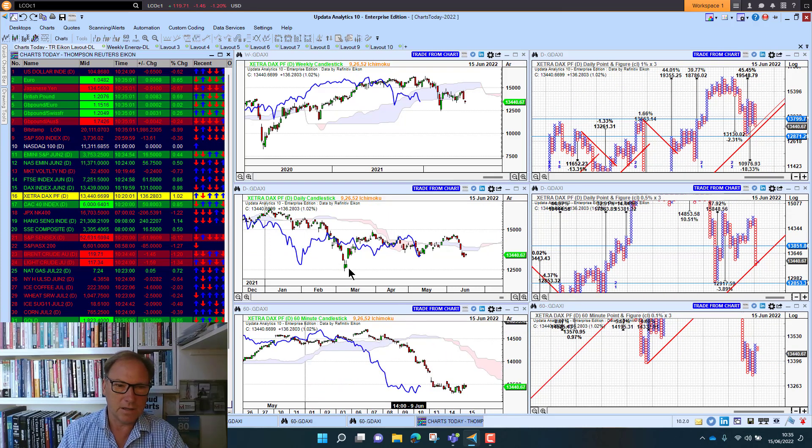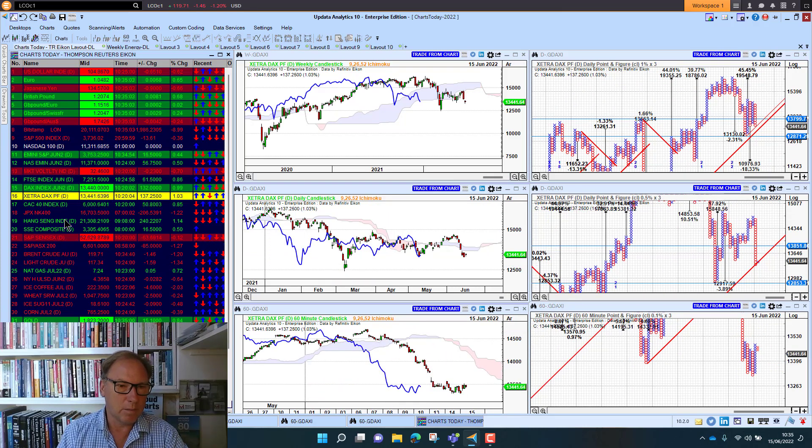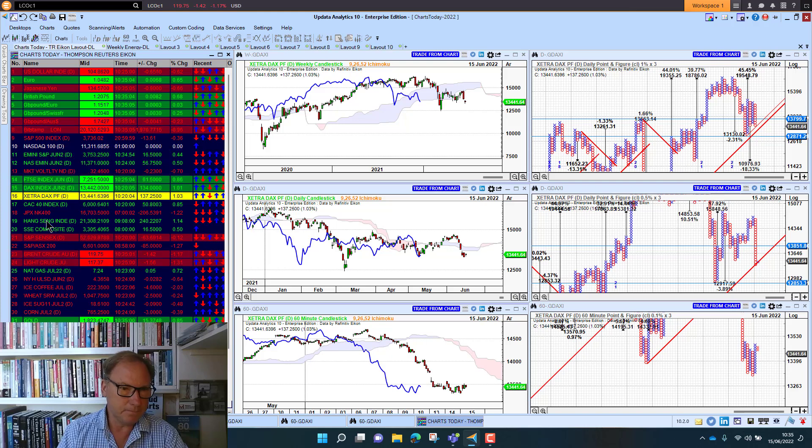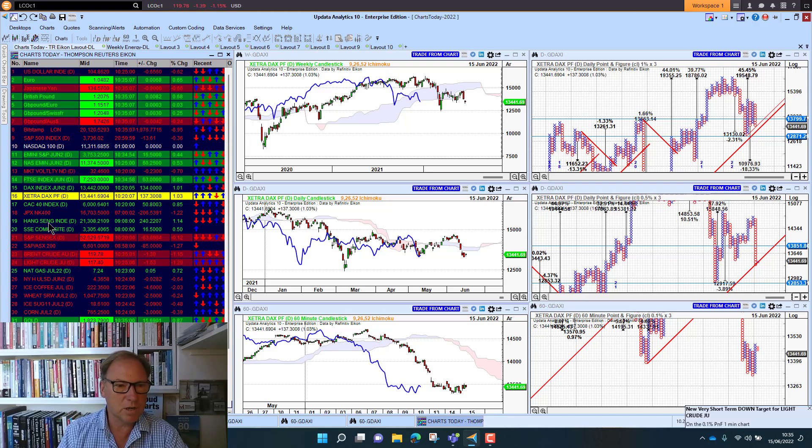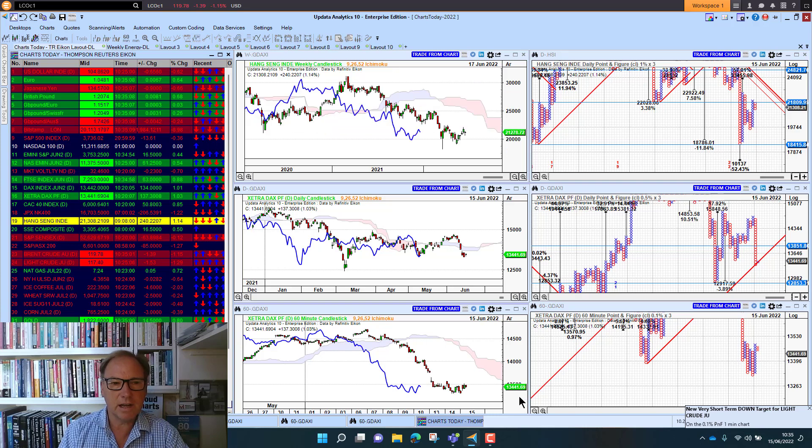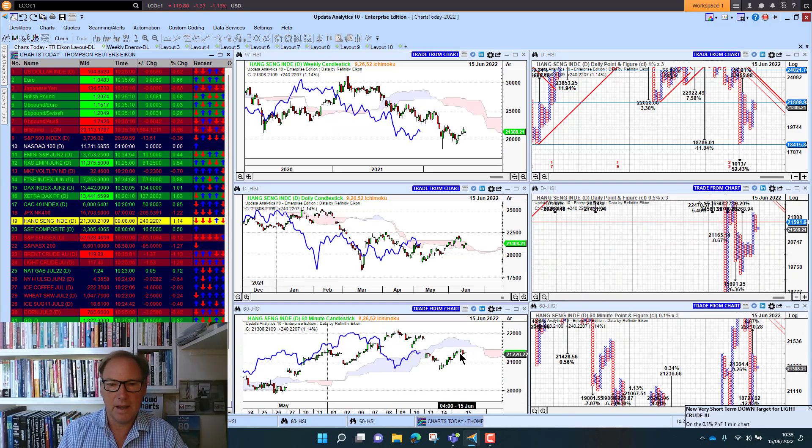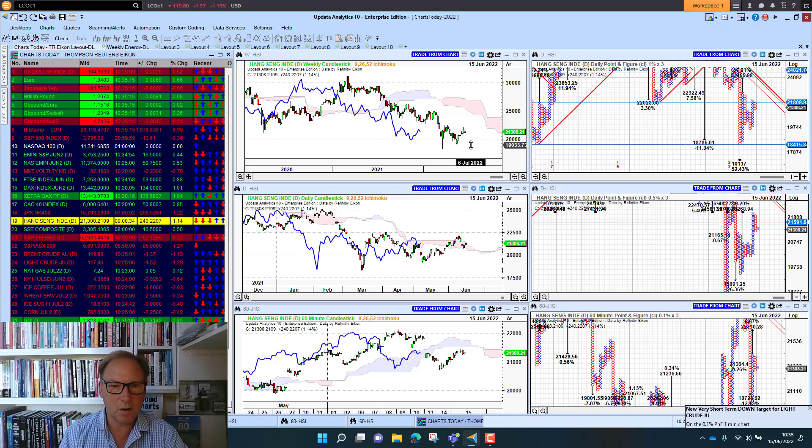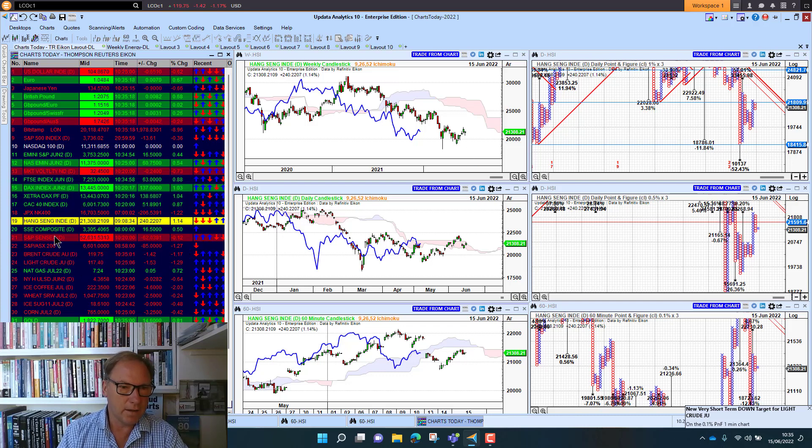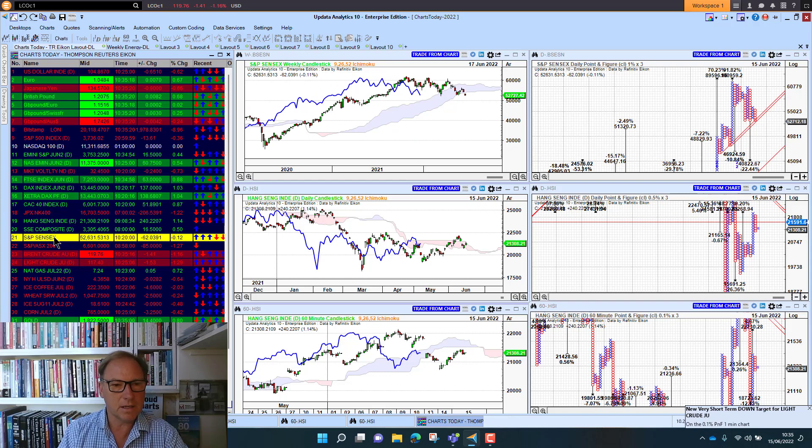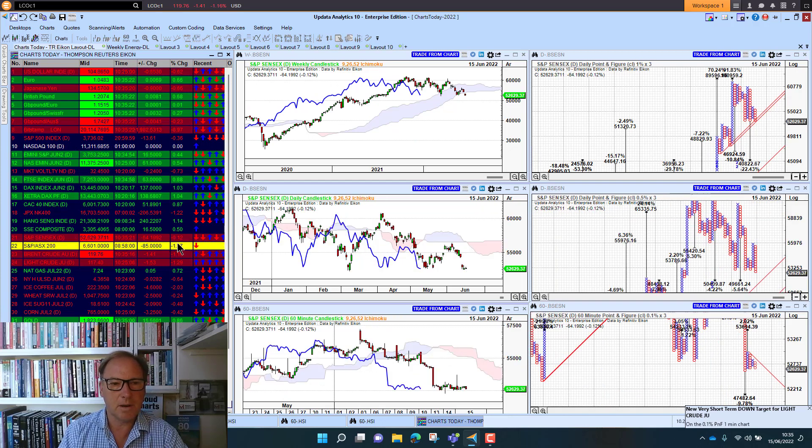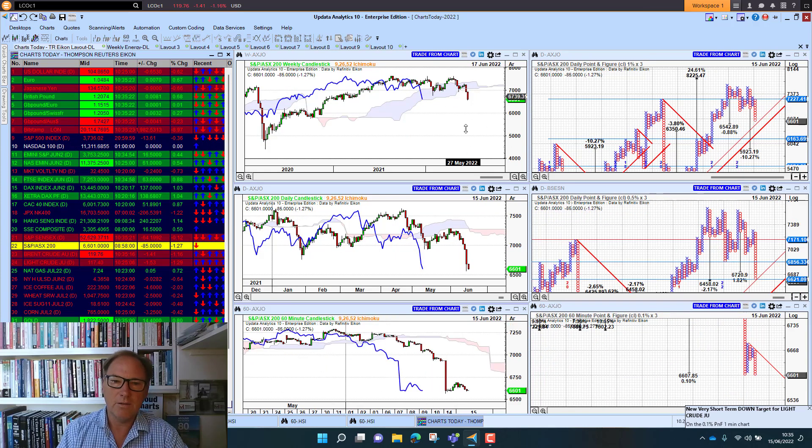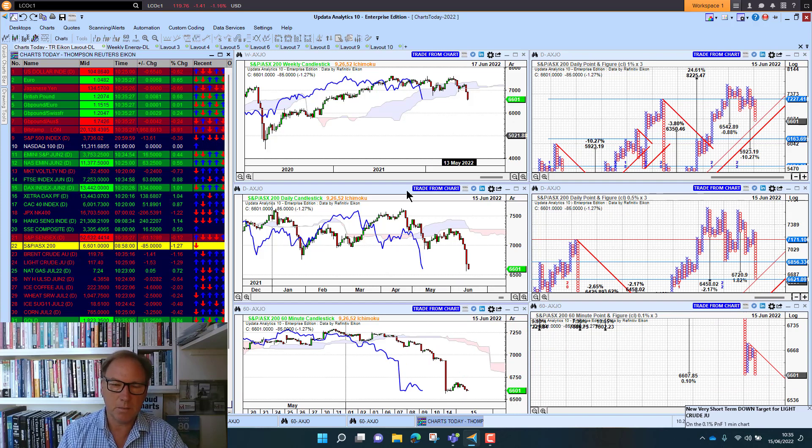Japan was down 1.2%. The Hang Seng was actually up 1.4%—it has actually fared better the last few days, but of course it's had a terrible 12 months. The Indian market down slightly, and the Aussie market continuing to fall, really playing catch-up to the rest of markets and moving into bearish territory there as well.